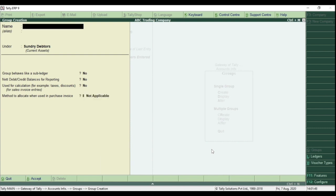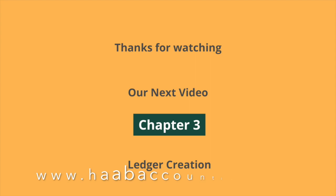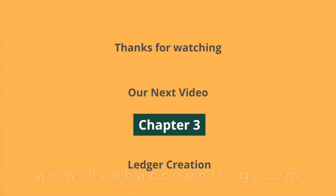This is how we are creating a group in Tally ERP 9. Thanks for watching. Hope you understand our session. In our next chapter, we will learn how to create Ledger.